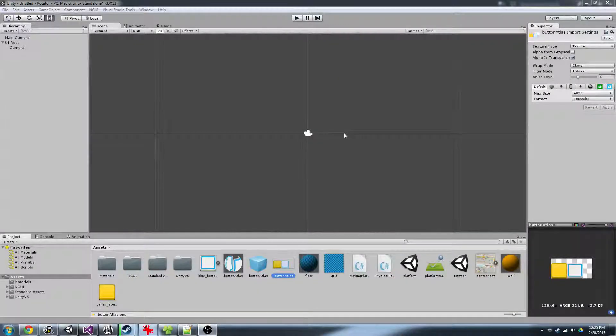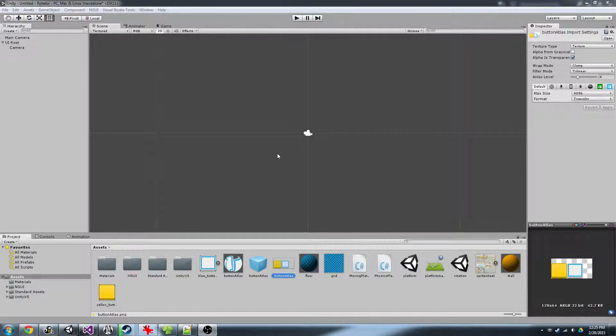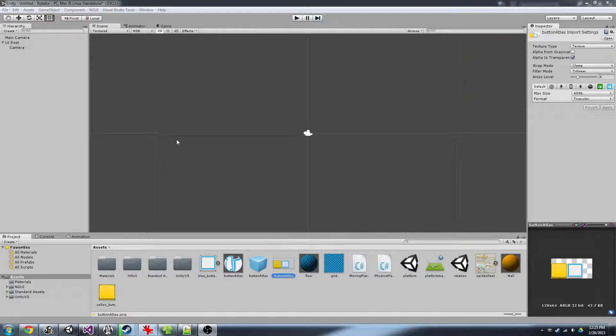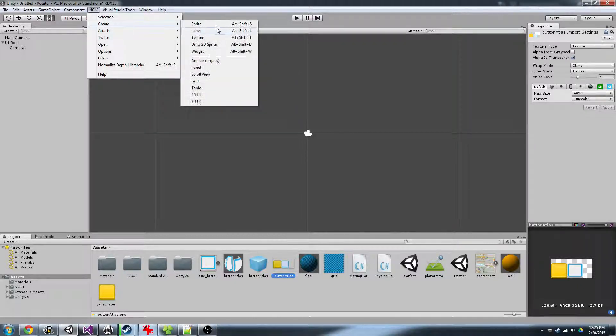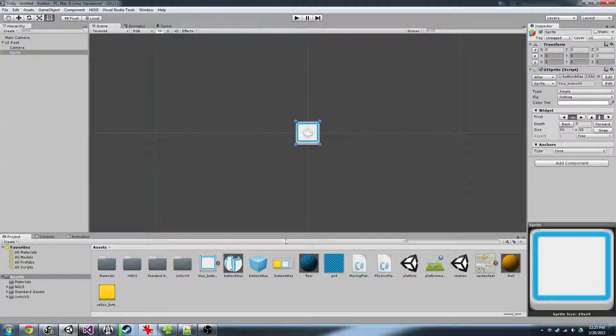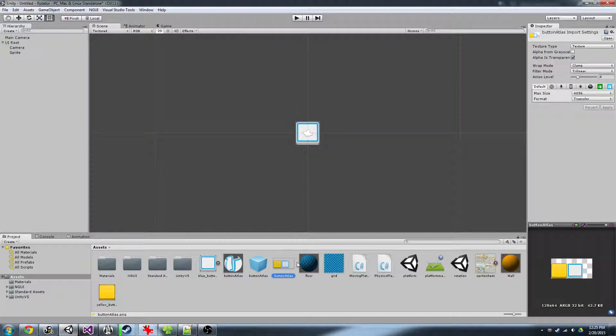Hey Japan Rob, this is how you create a sliced sprite using the NGUI atlas. So here I'll go NGUI, create, sprite. I already have an atlas created here with two sprites in it.